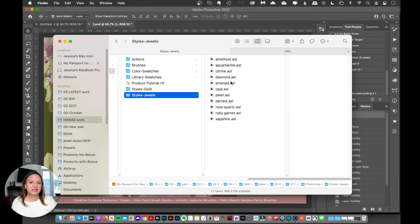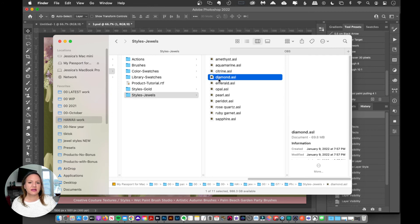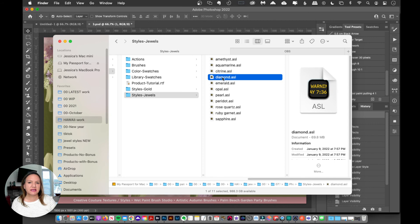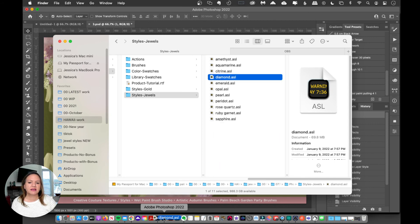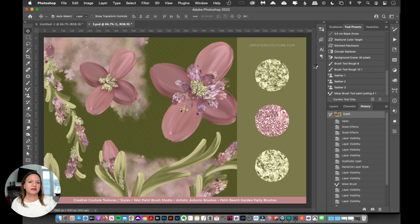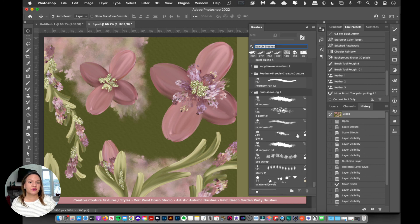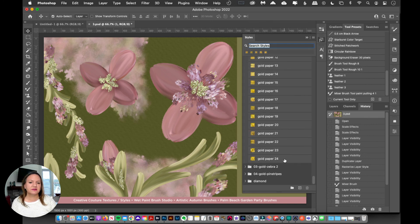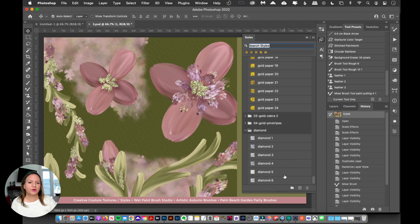One other option is that you can take the ASL file, select it, and drag it over onto your Photoshop icon. And then that will also load up the layer style, and then you'll see it in your window.